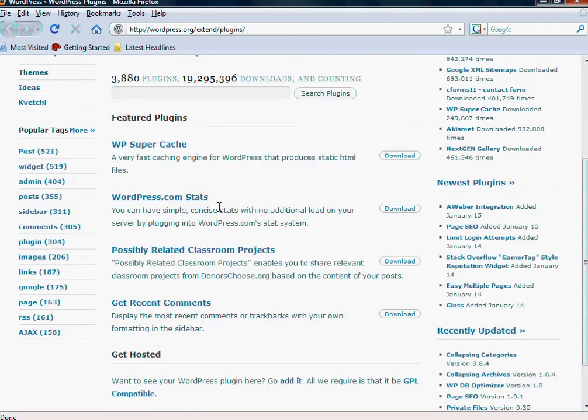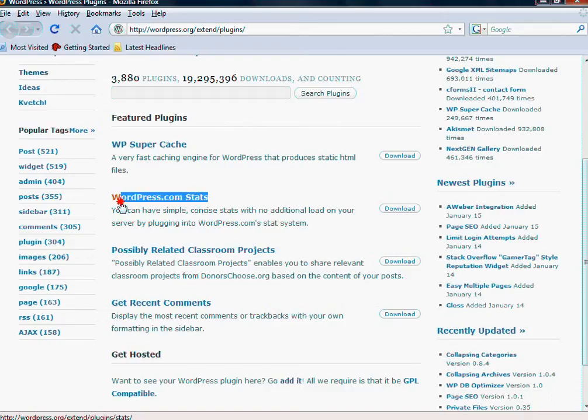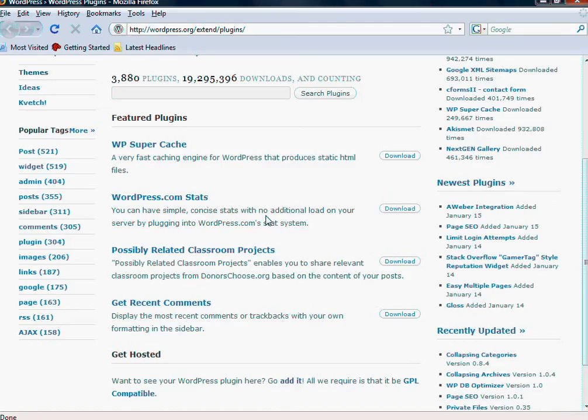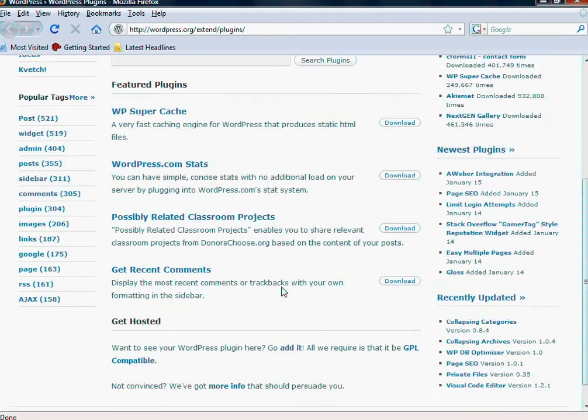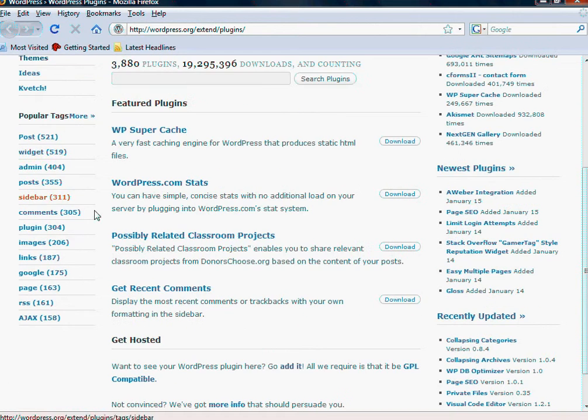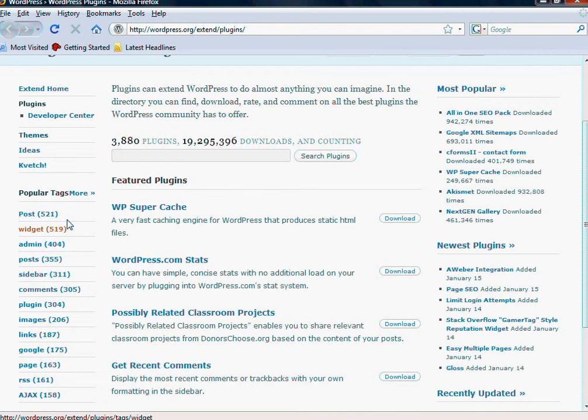But anything from helping you collect statistics on your site. So here's one, WordPress.com stats. You can have a simple, concise stat with no additional load on your server by plugging into the WordPress.com stat system. And you've got all these popular categories over here.